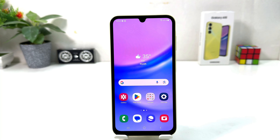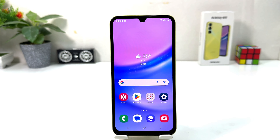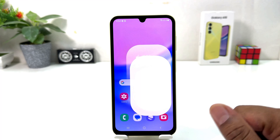You might have recently bought this Samsung Galaxy A15 and you are wondering how to turn on battery percentage. In order to do that it's really very easy and simple — you need to click on the Settings in your Samsung Galaxy A15.